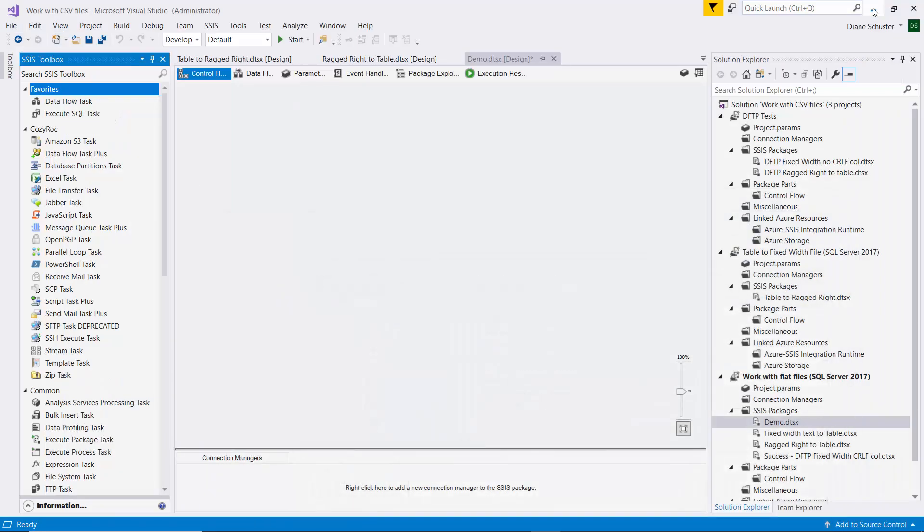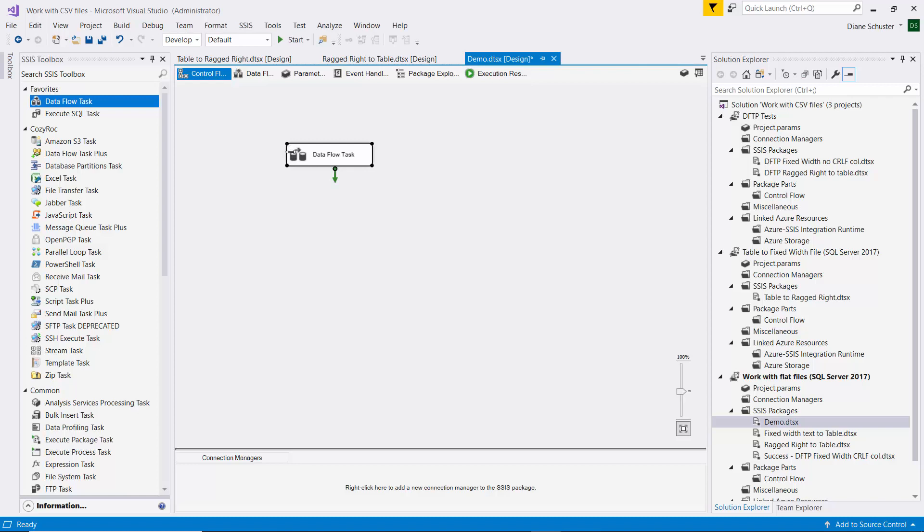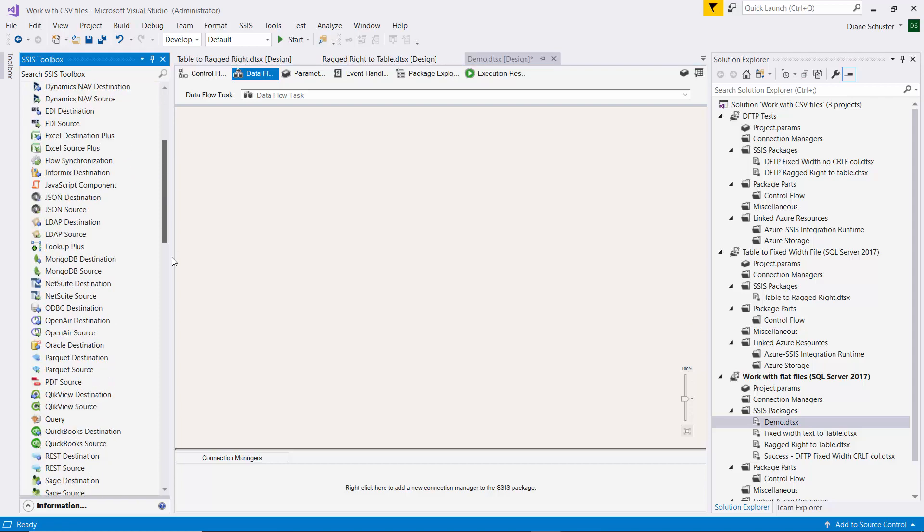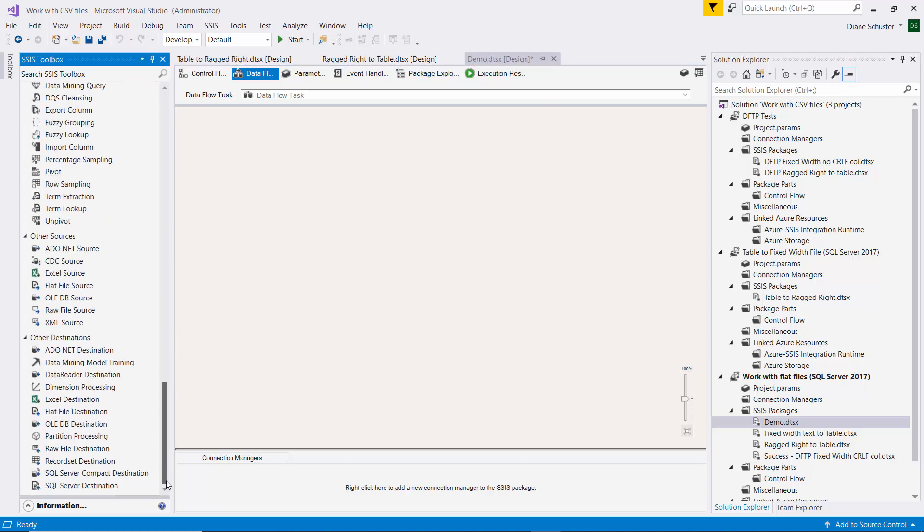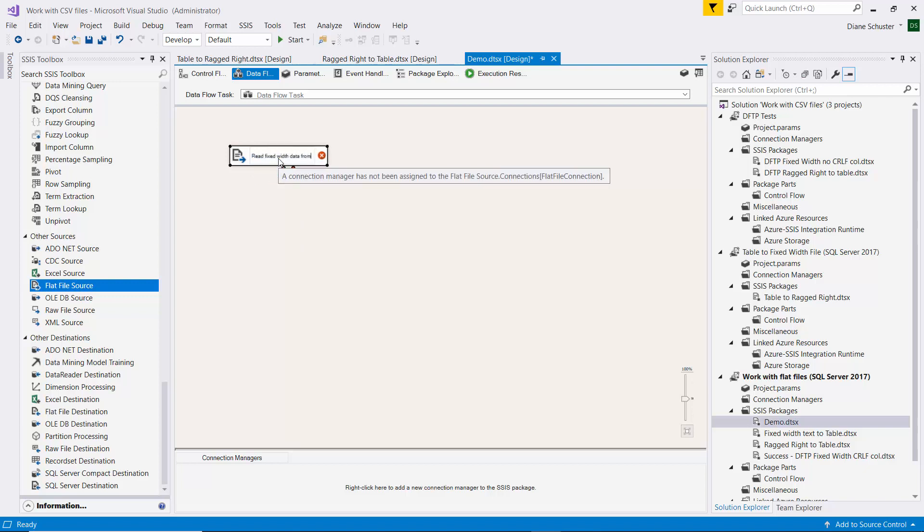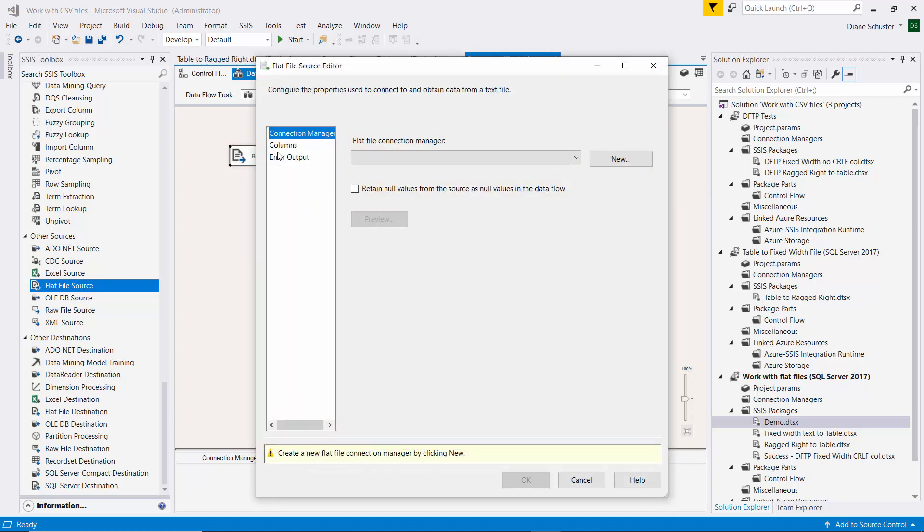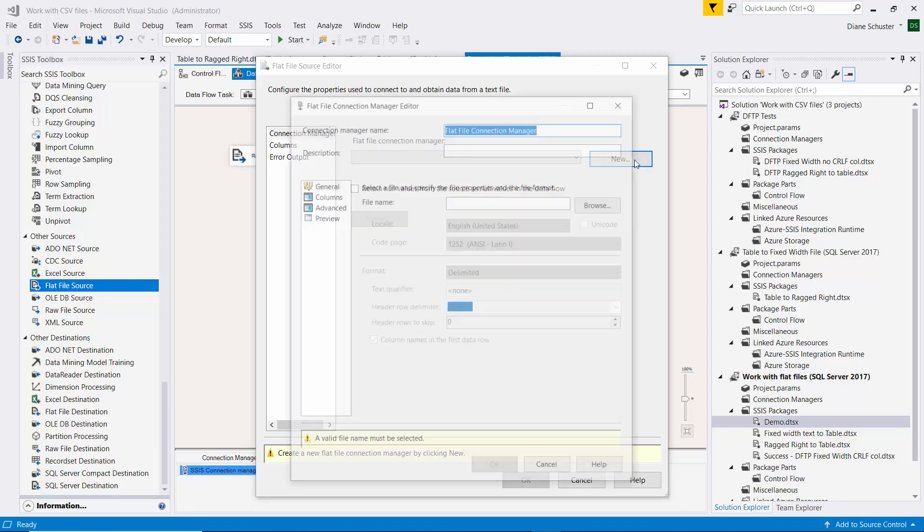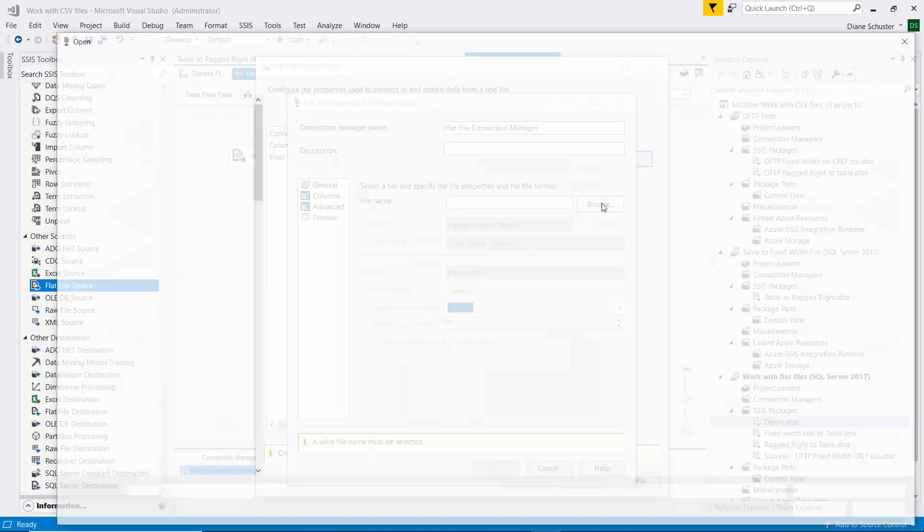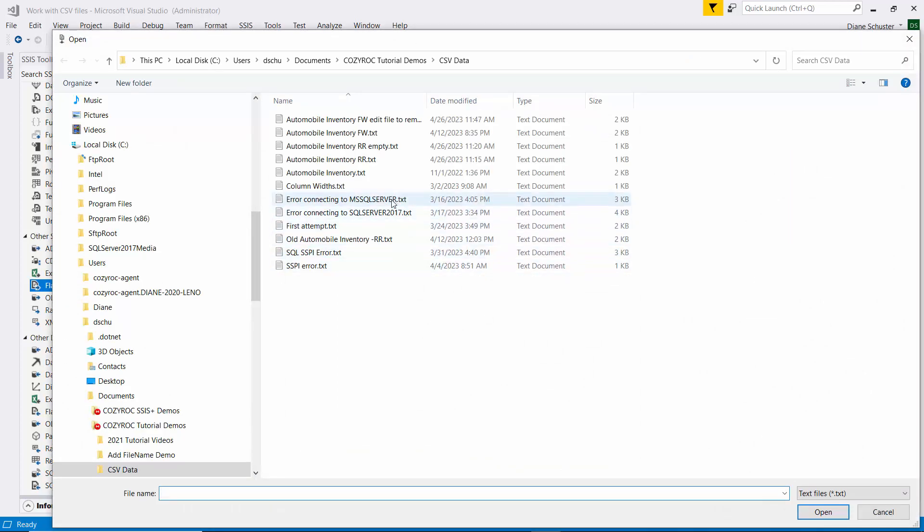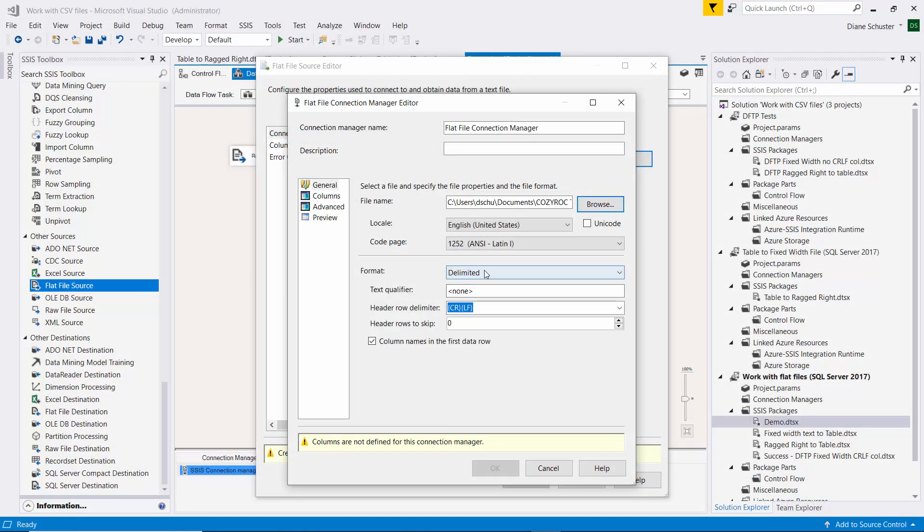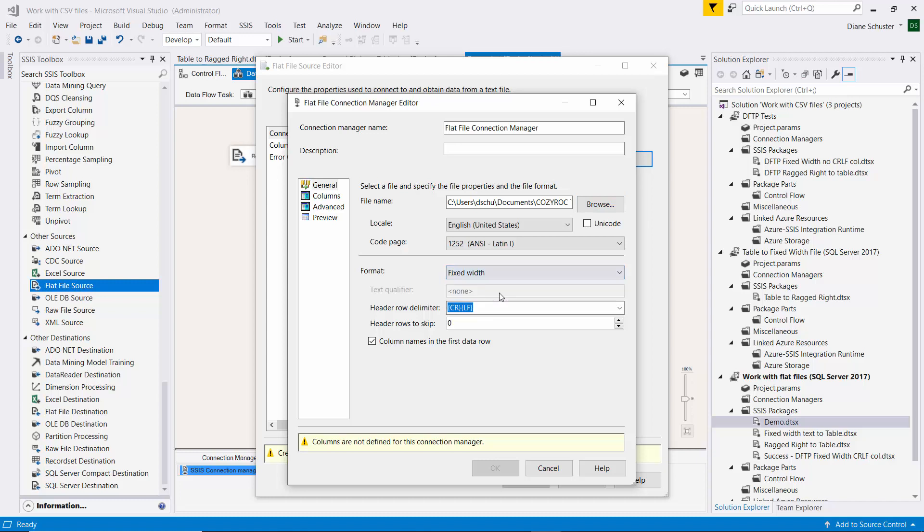Now we'll go over to Visual Studio and we'll start by dragging the data flow task onto the canvas. I double click on it to go to the data flow canvas and I'll scroll down to find the flat file source and drag that onto the canvas. We'll be using this to read fixed width data from flat file. Then I double click on it to open the editor. I need to set up a new connection manager, so I click on new. And then I'll browse to find that file I just showed you. It's the Automobile Inventory FW file. Then we will set the format to fixed width.